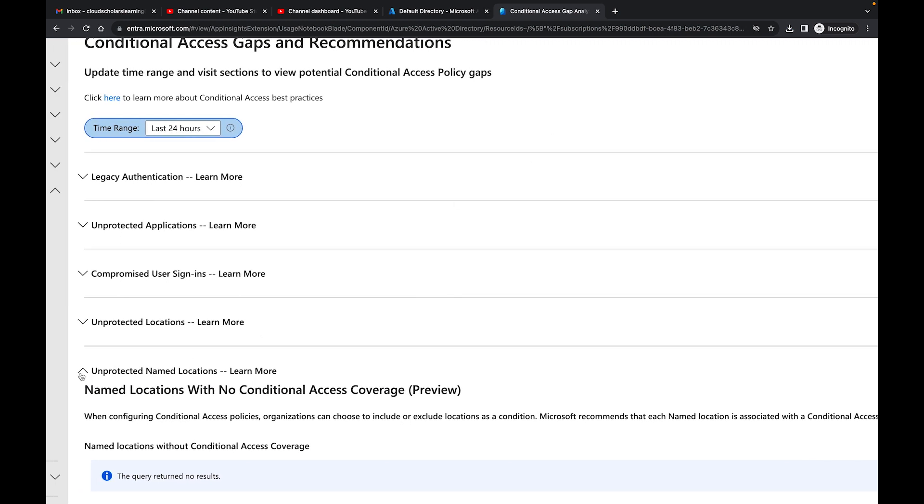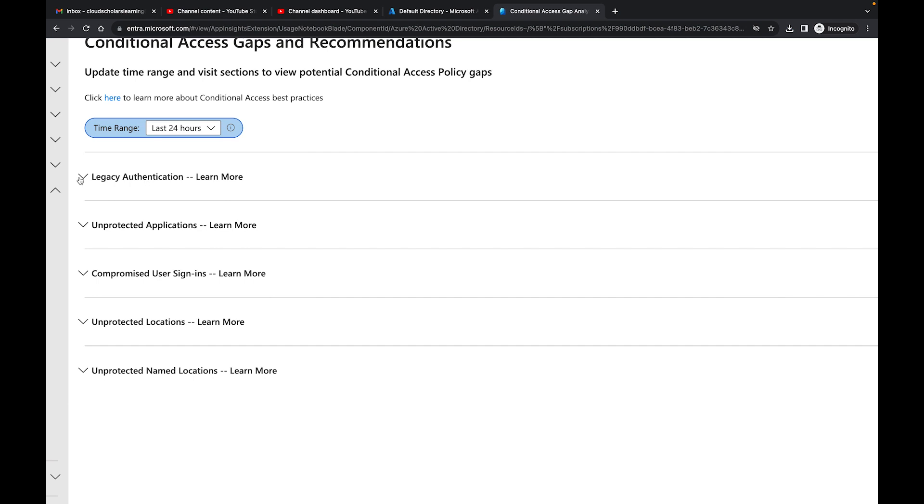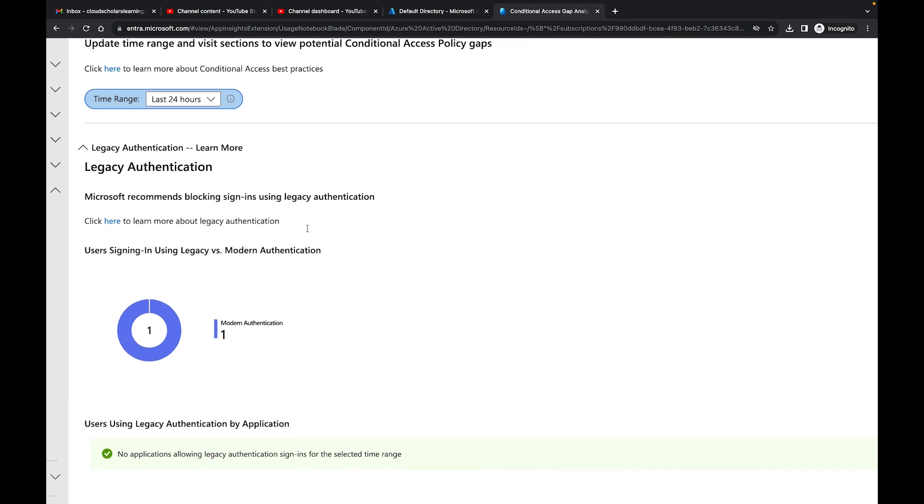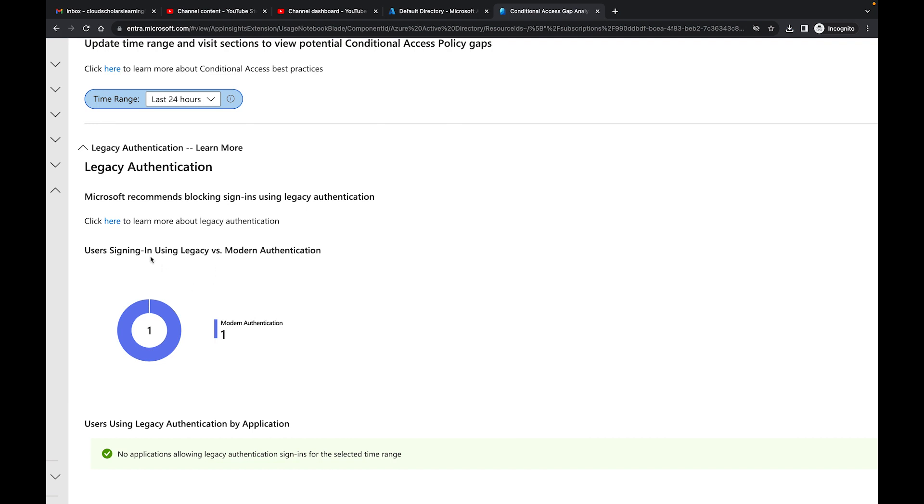Right here you have Legacy Authentication. You can see Microsoft recommends blocking sign-ins using legacy authentication. I have videos talking about how you can set up conditional access policies so legacy authentication is blocked. Right here it gives you a click here to learn more about legacy authentication. It's going to bring you to a Microsoft documentation showing you users signing in using legacy versus modern authentication.